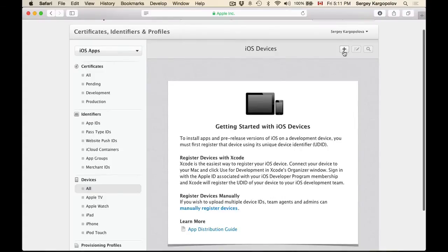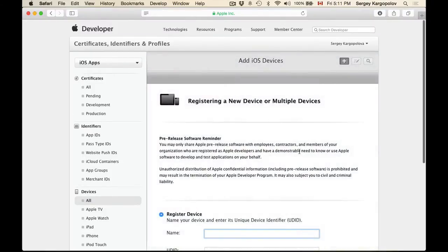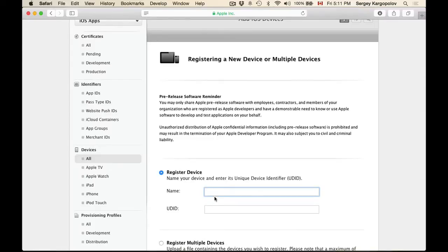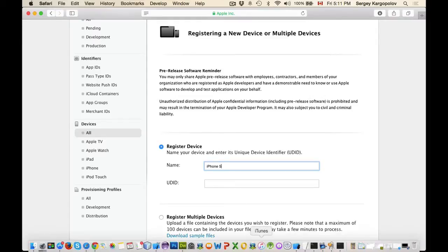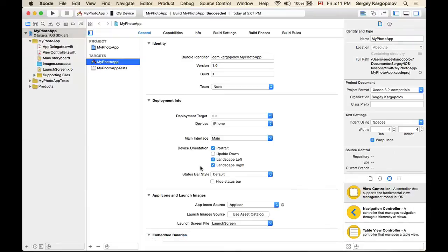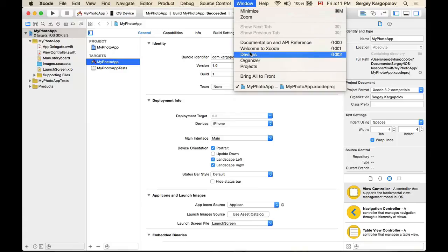Click on the plus button in the top right corner. To register the device we need to provide a name and UDID. I will give my device the name iPhone 5. To find out the UDID of my iPhone 5 device, I will connect my device with a cable to my computer. Once the device is connected, I will go to Xcode and from the Window menu choose Devices.